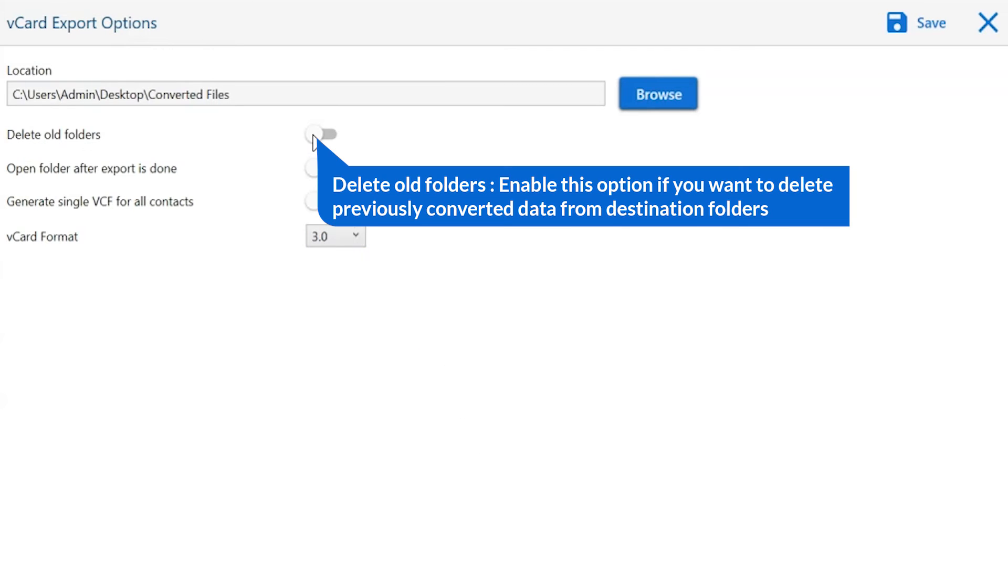The first one is delete old folders. If you want to delete previously converted data from the destination folder, then please enable this option.